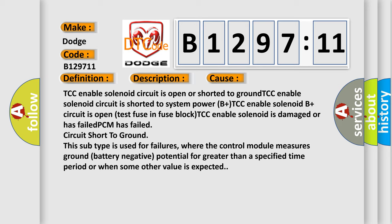Circuit short to ground: This subtype is used for failures where the control module measures ground battery negative potential for greater than a specified time period or when some other value is expected.